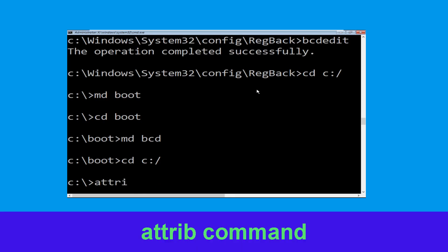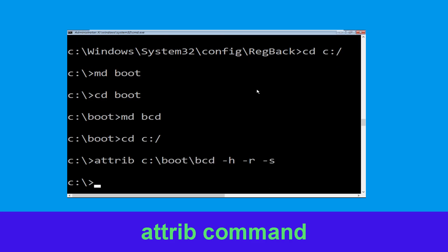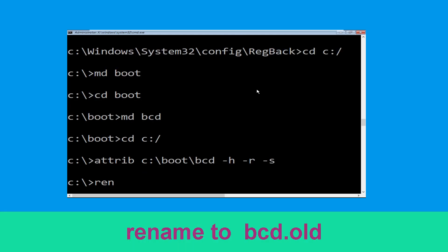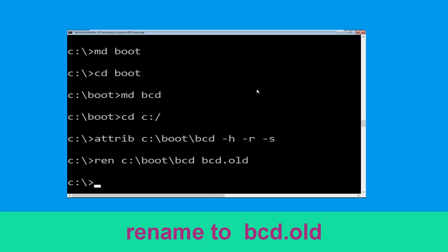Now execute this command: type attrib C:\boot\bcd -h -r -s and hit Enter. Then type ren C:\boot\bcd bcd.old and hit Enter to execute this command.